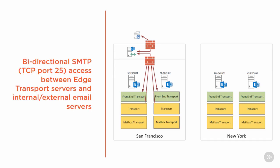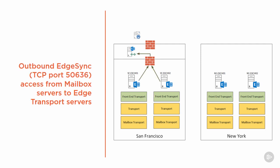As far as firewall requirements go, the Edge Transport Server needs both directions open between the Edge Transport Servers and the internal Exchange Servers, as well as between the Edge Transport Servers and any external email servers. In addition to the SMTP connectivity, the Edge Sync process also needs TCP port 50636 open between the mailbox servers inside the organization to be able to connect outbound to the Edge Transport Servers in the perimeter network.